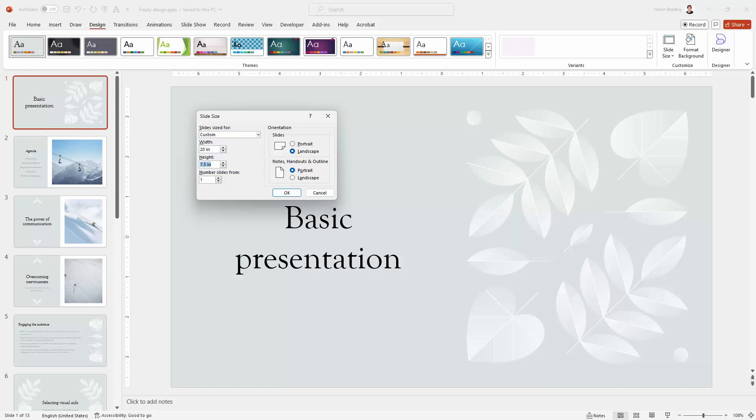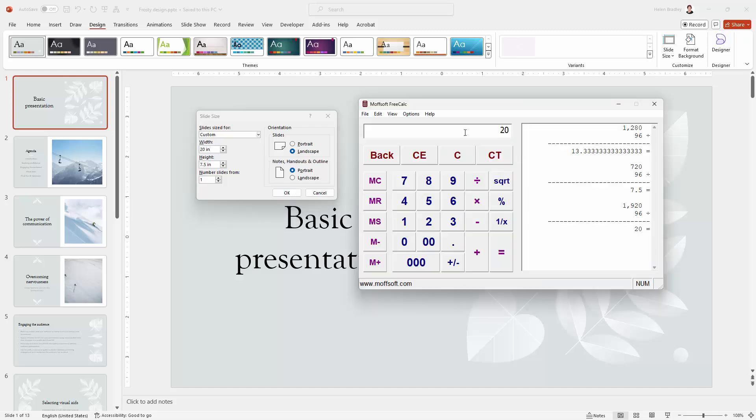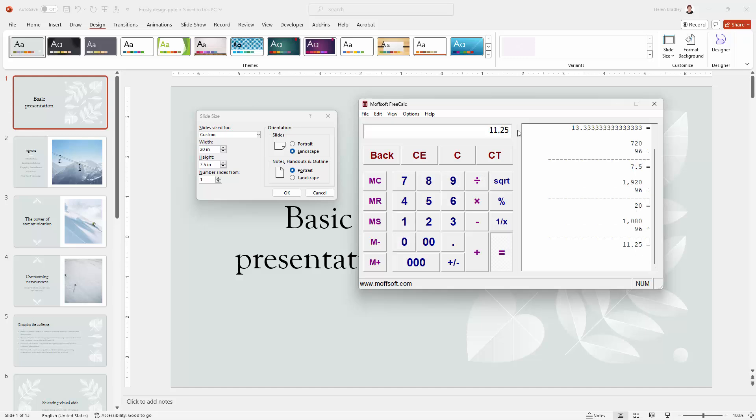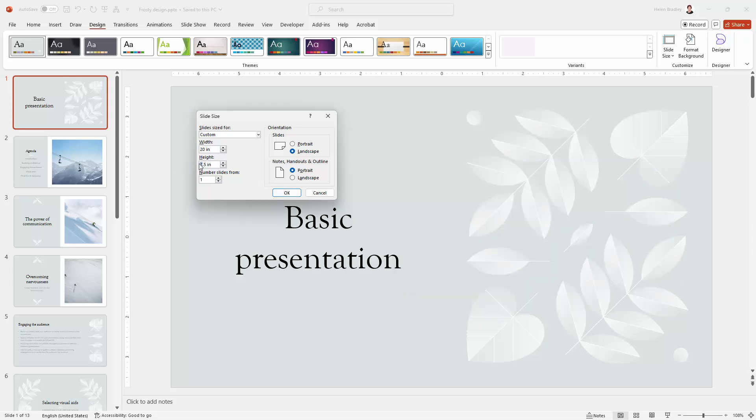Back to my calculator. Let's go and see what 1080, which is my desired height, is going to look like in inches. Well, it's going to be 11.25 inches. So let's go and make that change. I'm going to click OK.